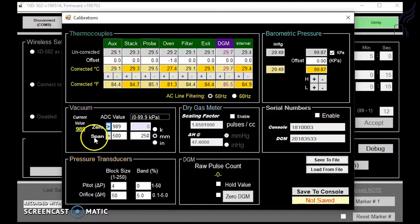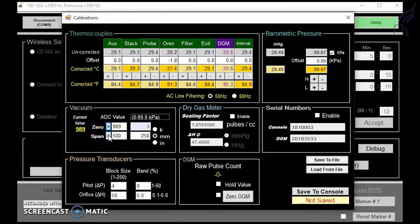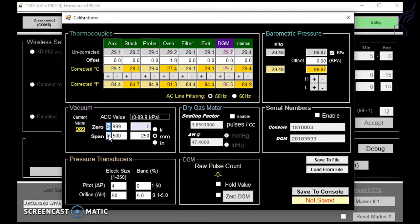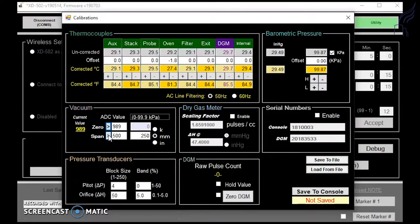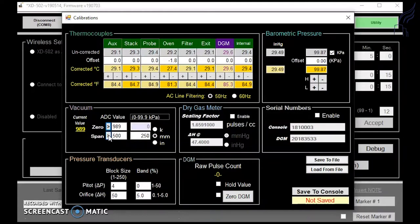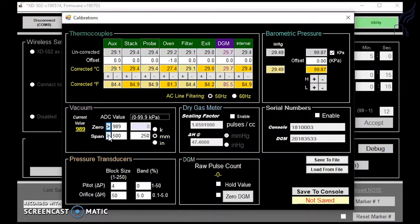To get your span, you'll need to insert your reference vacuum gauge into the half inch sample inlet on your console. You'll then turn on the pump and open up your valves to get the maximum amount of vacuum possible.